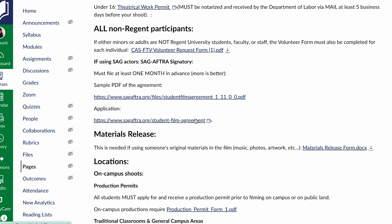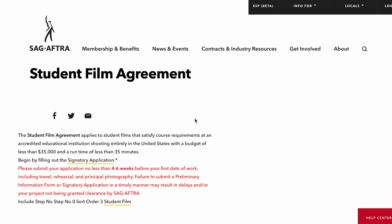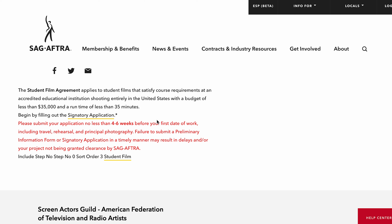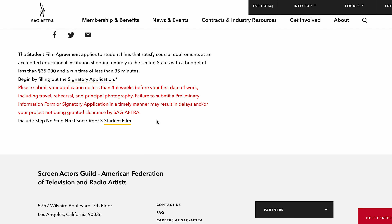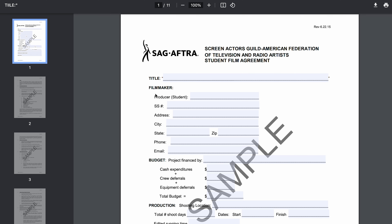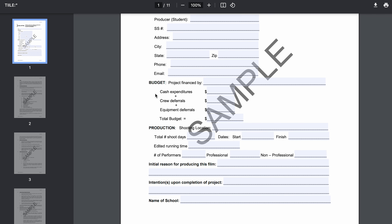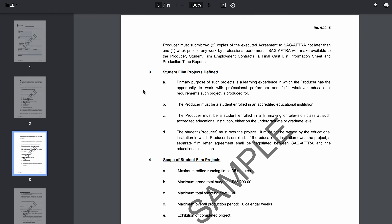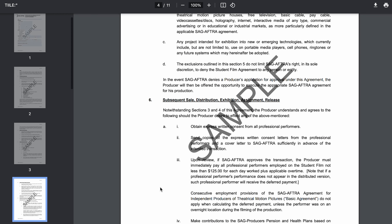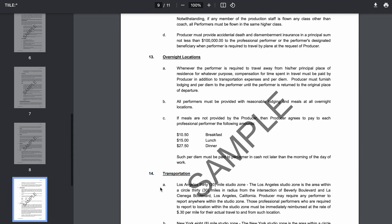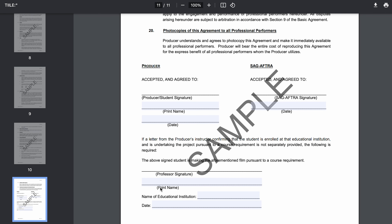If you're going into SAG, you can use SAG actors on your projects. You just have to fill out the student film agreement and get all this stuff done. If you're on a budget of less than thirty-five thousand dollars and a runtime of less than 30 minutes, you can do a signatory application and SAG actors can work on your films without any problems or having to fly under the radar. But don't wait — do this four to six weeks before the first date of work. You can see a PDF sample of what this application looks like. It's really not too insane; you just need to get it done.